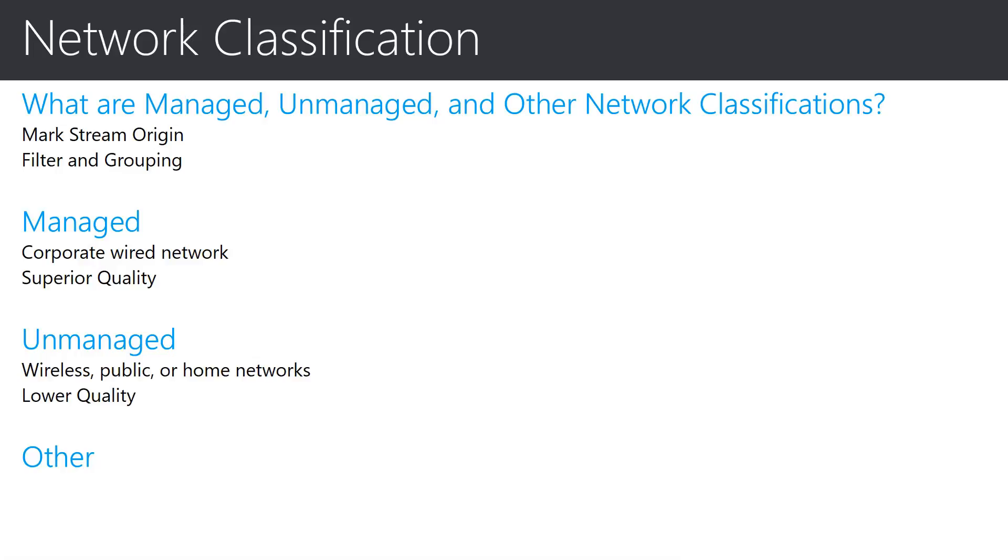Finally, we come to the other classification. This is what a stream is marked when the network origin cannot be determined due to missing information.